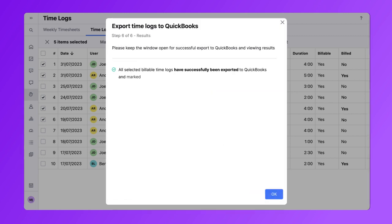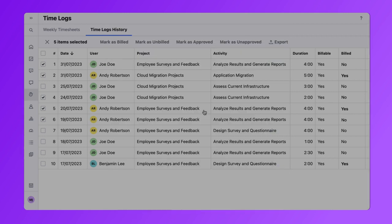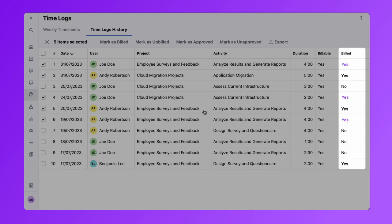Once the export is complete, you will see that the status of the bill column for the exported billable time logs is now changed to yes.